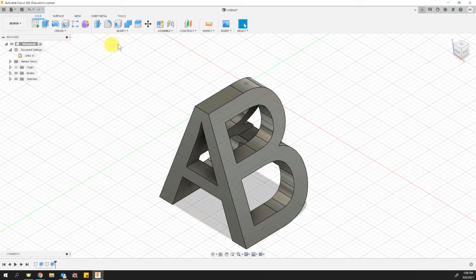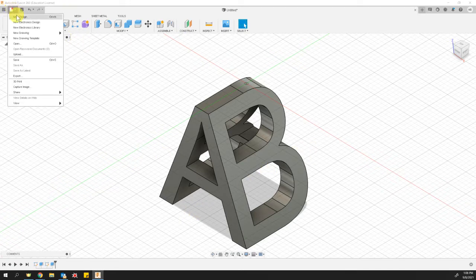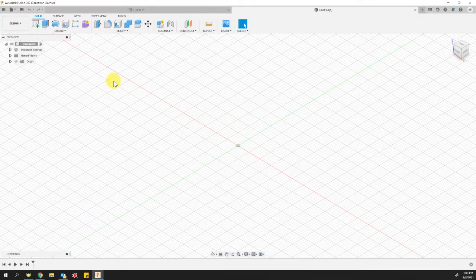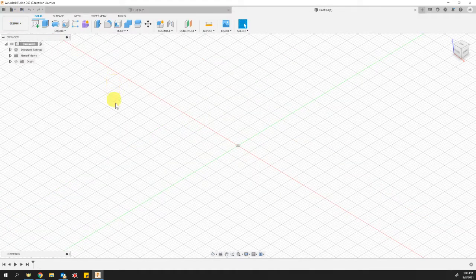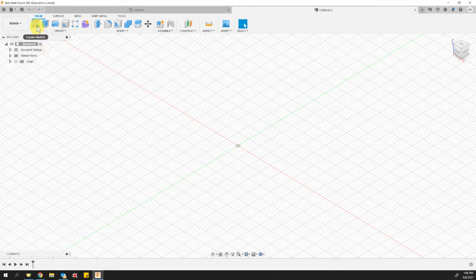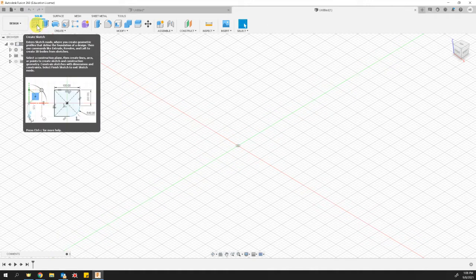All right. So to do this, let's go ahead and create a new design if you are not in one in Fusion 360. The first thing that we're going to do is we are going to create a new sketch.